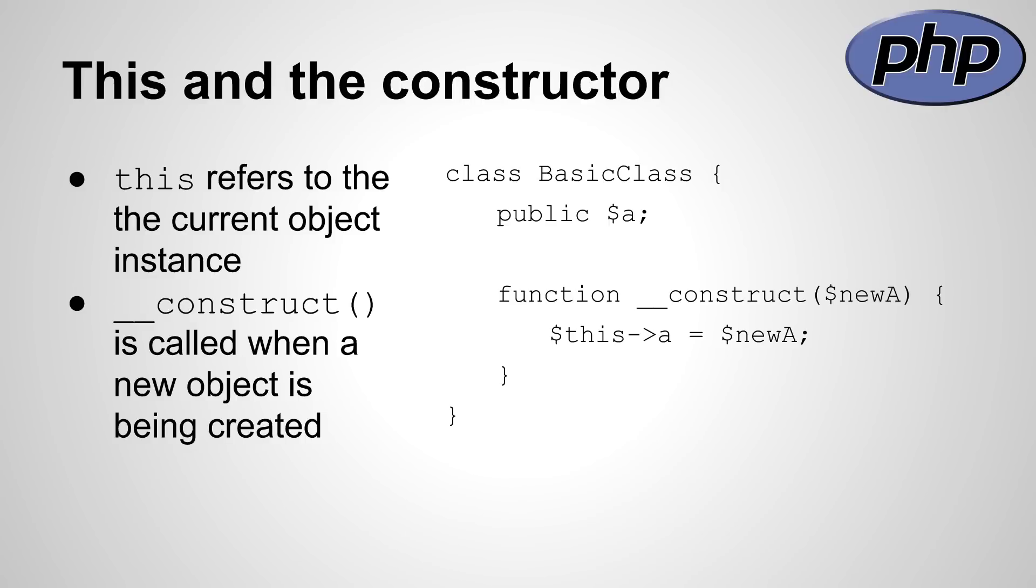The $this keyword works the same as it does in other programming languages. It simply refers to the current object. The constructor is being defined using two underscores and construct, as you can see at the second point. This is different from other programming languages, which sometimes use the class name for the constructor.